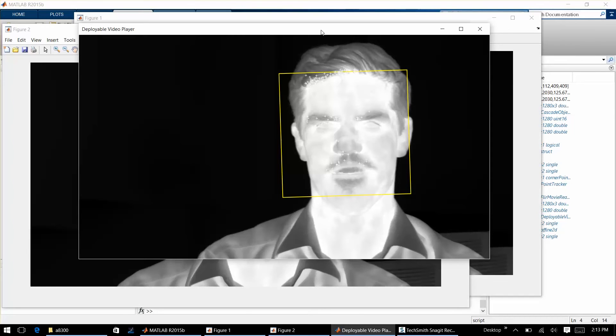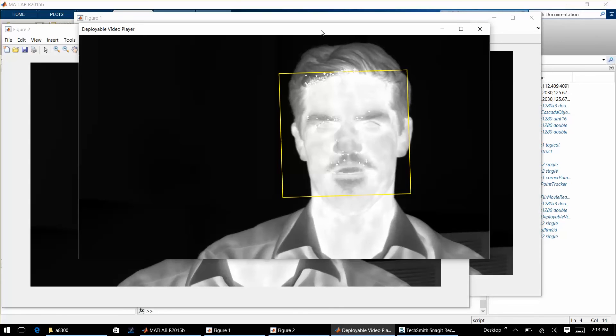You could very easily also stream data directly from a FLIR camera into MathWorks MATLAB and be running the same algorithm on live imagery as well. So a lot of cool applications of how this would deploy depending on your particular project.